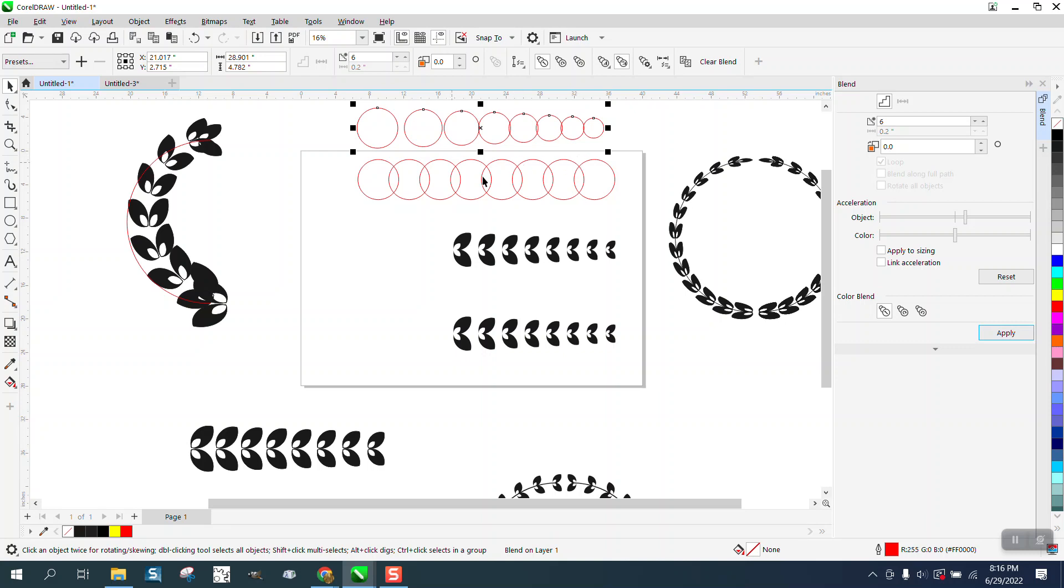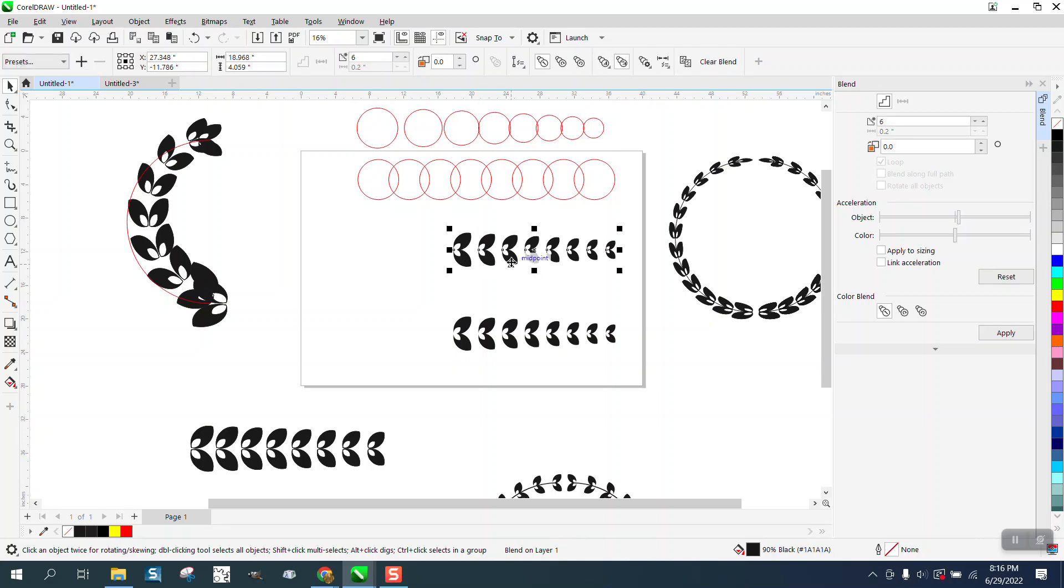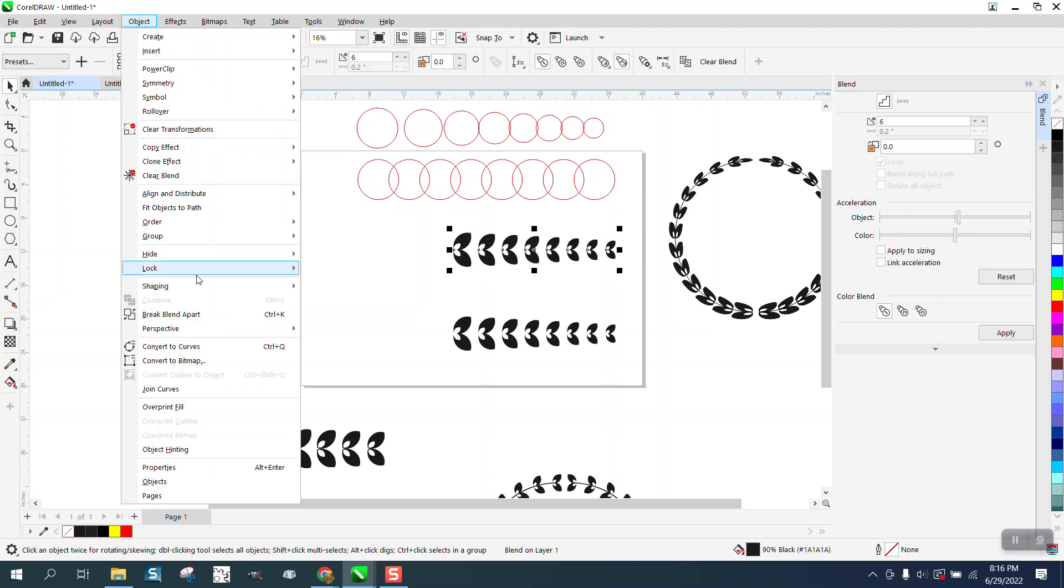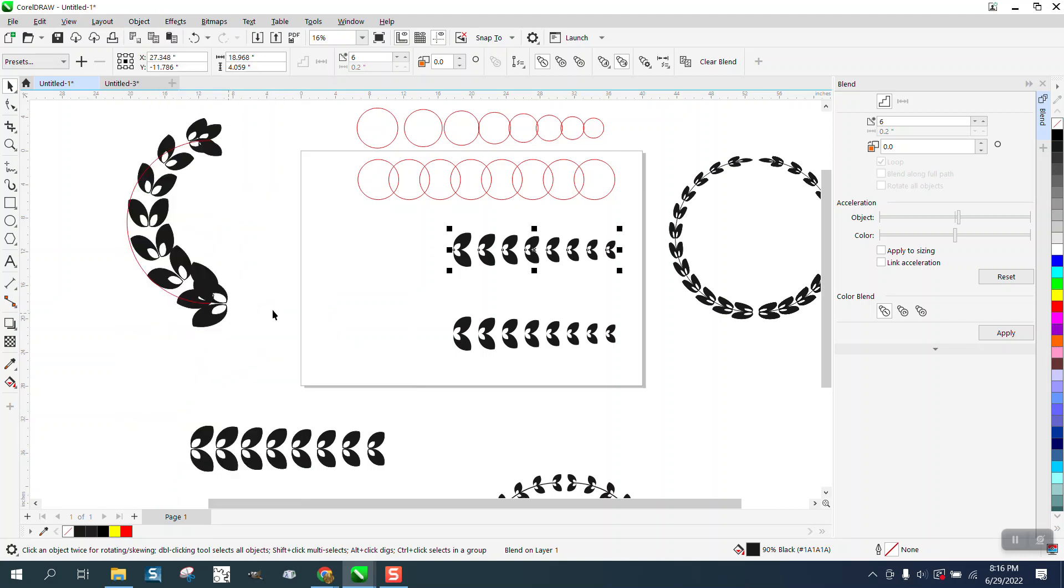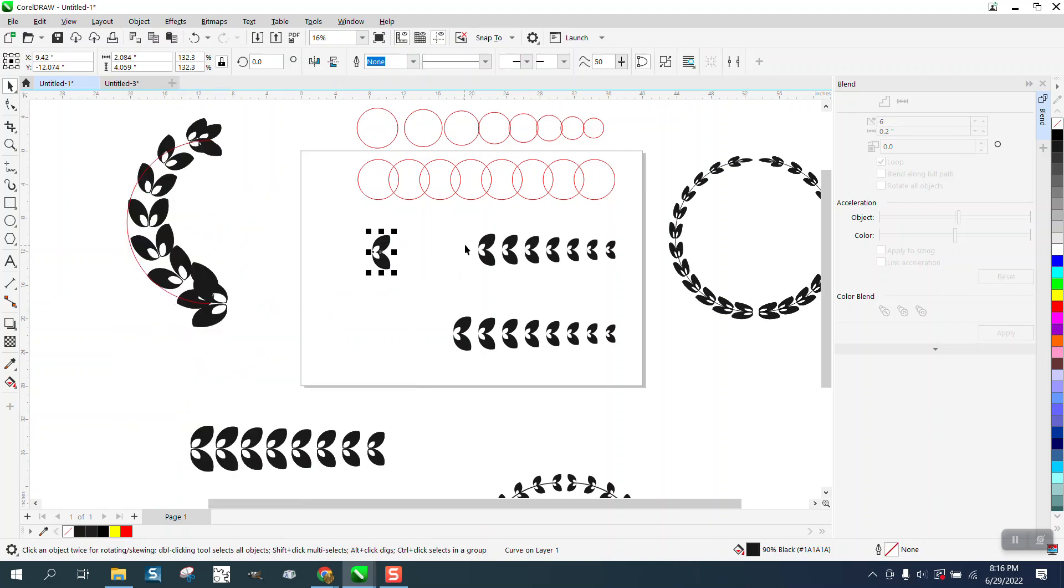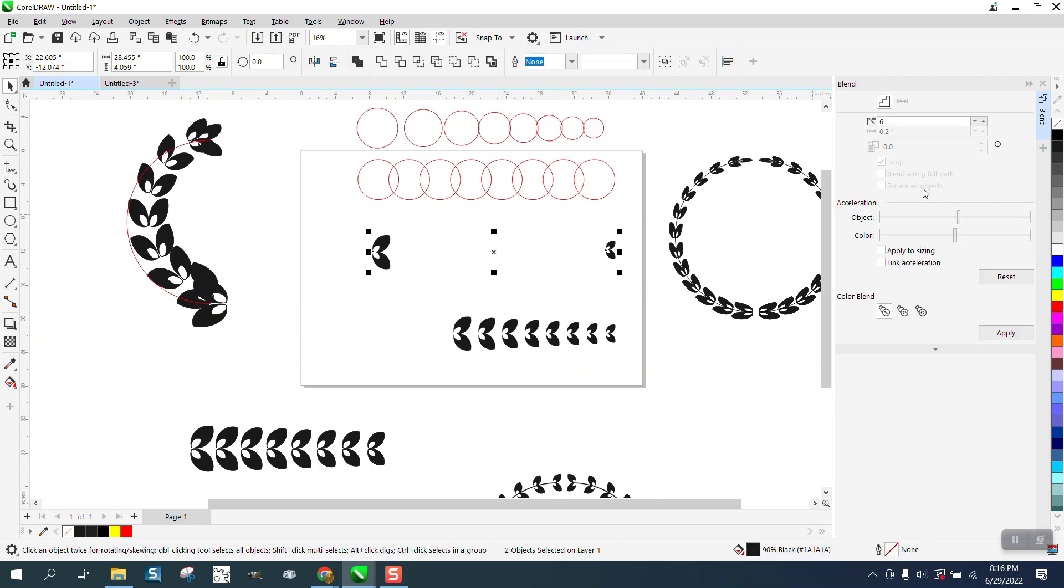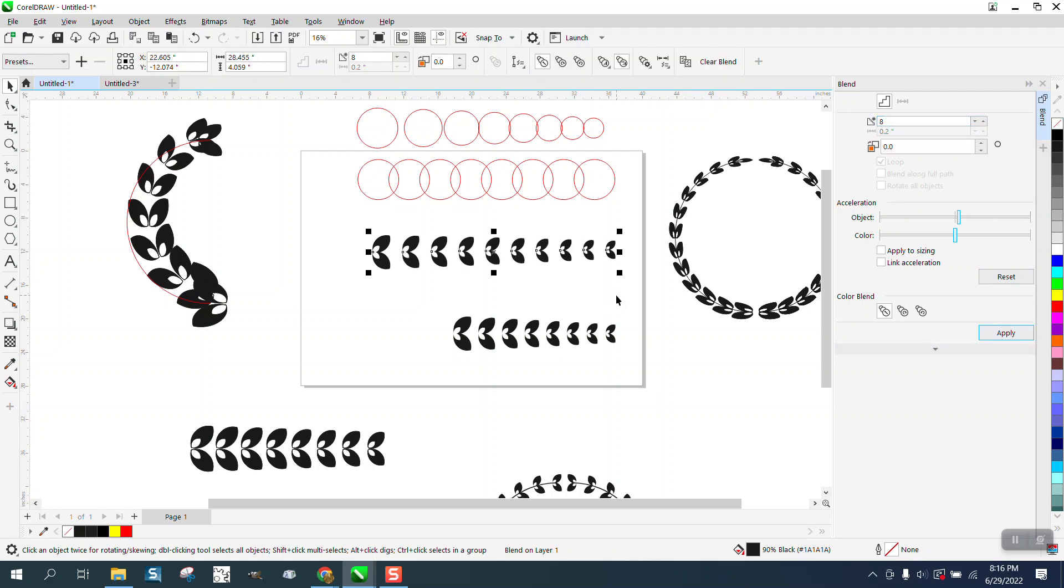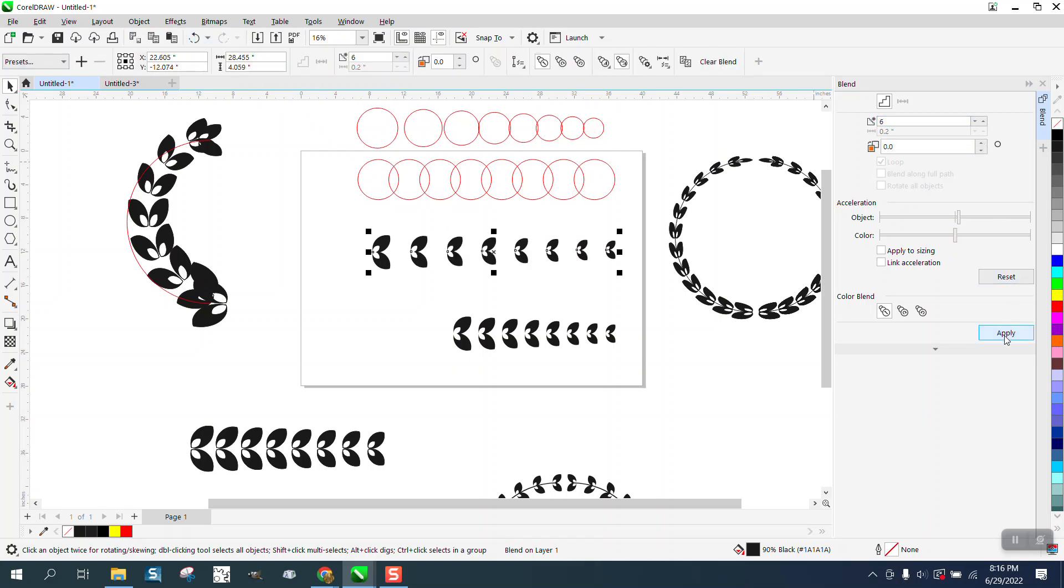But always think about, and now you cannot do this if it's a blend. So see this is a blend, let's break it apart and let's redo this object. Matter of fact let's spread these out a little bit. And let's blend these, let's say eight times. See there's more, well this is actually better because there's more. Let's go back to six. Maybe it'll show it off a little bit better. And you can see there's more space.